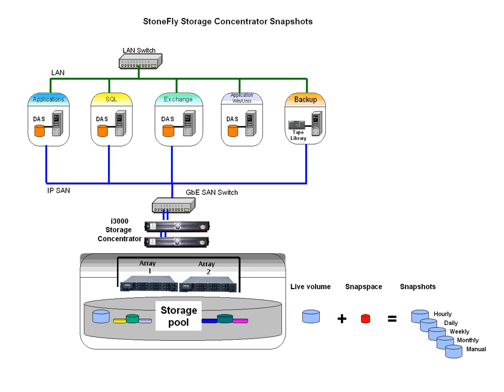Snapshots can be scheduled. A snapshot can be scheduled to be taken on an hourly, daily, weekly, or monthly basis. Snapshots can also be taken manually.